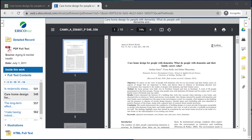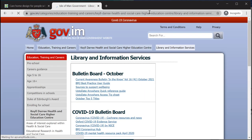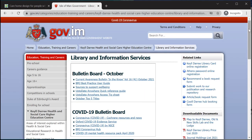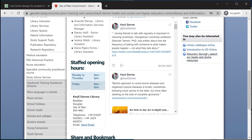If I wanted to check instead and see if I had access to a certain journal — because I know it's going to be helpful to my study — my other option is to do this via our new library catalogue. I'm going to navigate to the library website, which is librarykildare.gov.im.